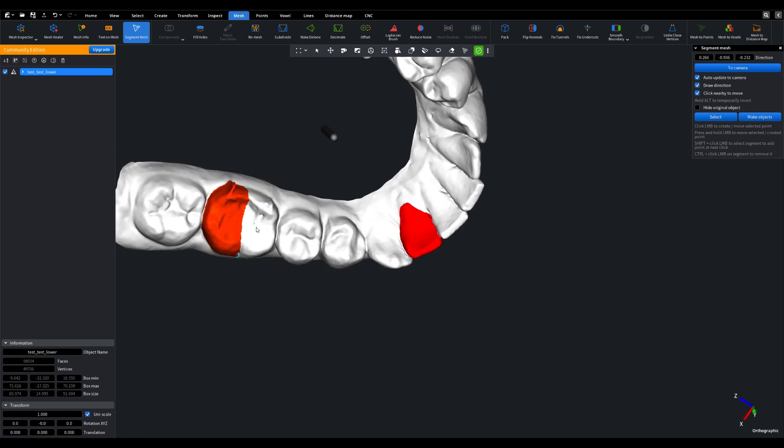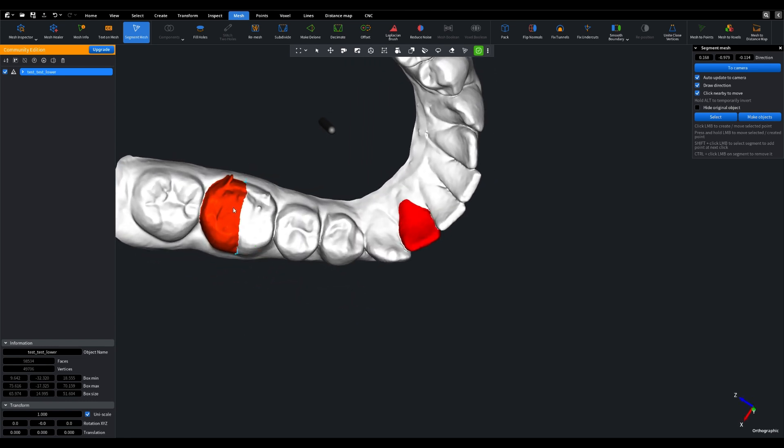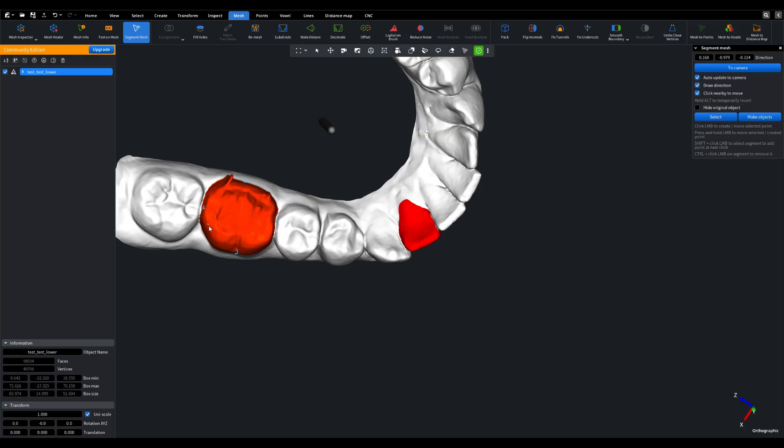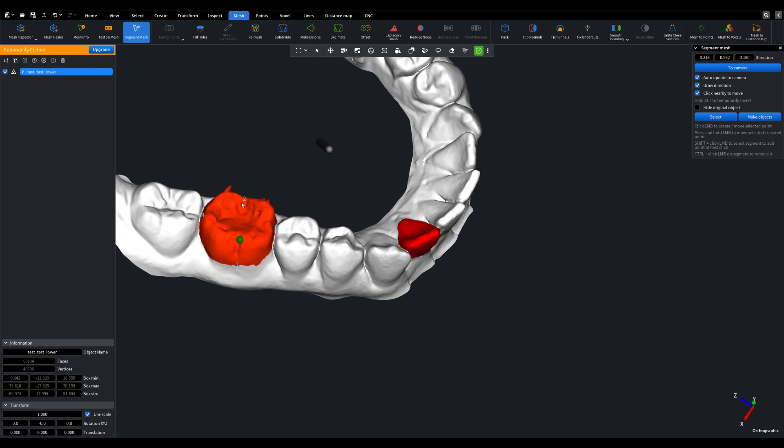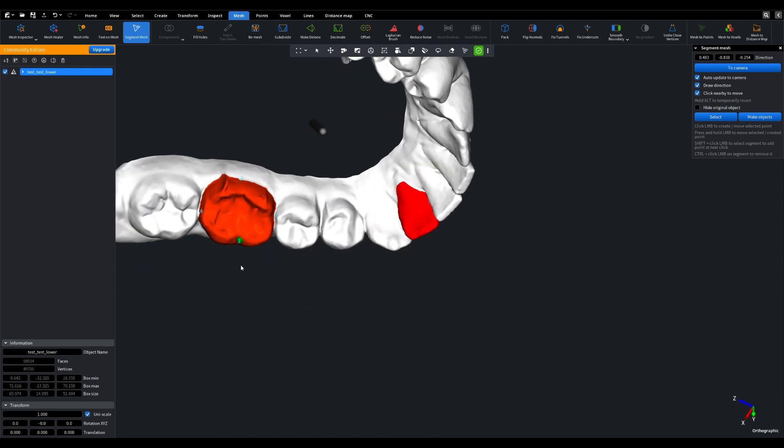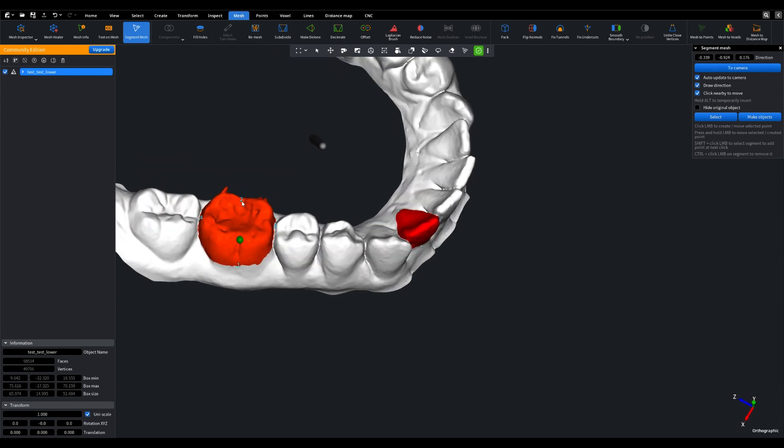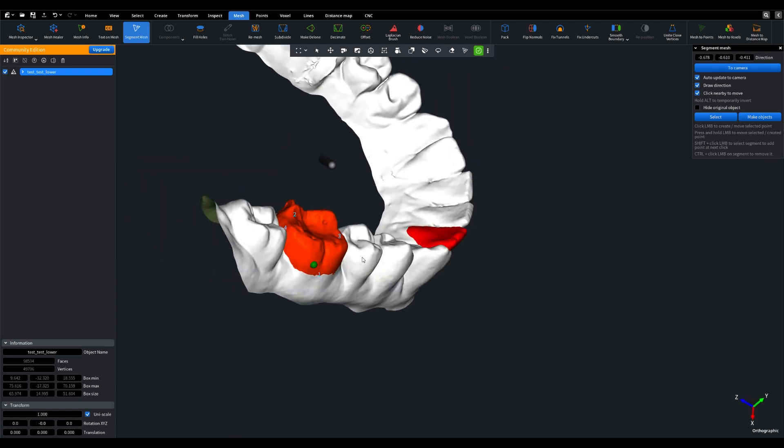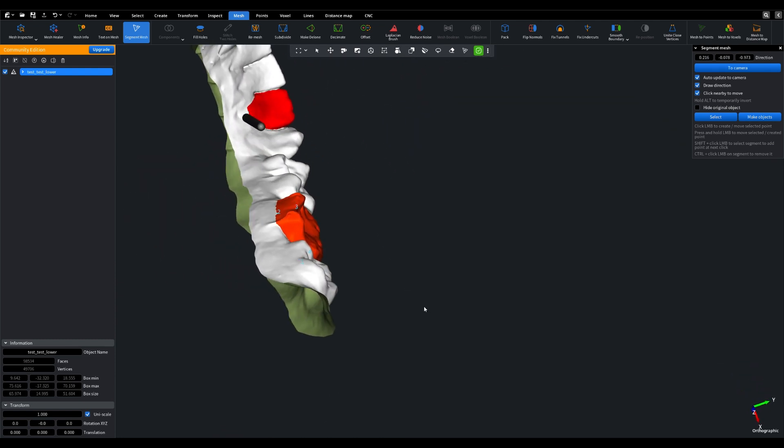But that's not all. If you need even finer segmentation, it's a breeze. Simply hold down shift and click your mouse, then select the area you want to segment and add a new point. This level of detail ensures your segmentation is as precise as you need it to be.